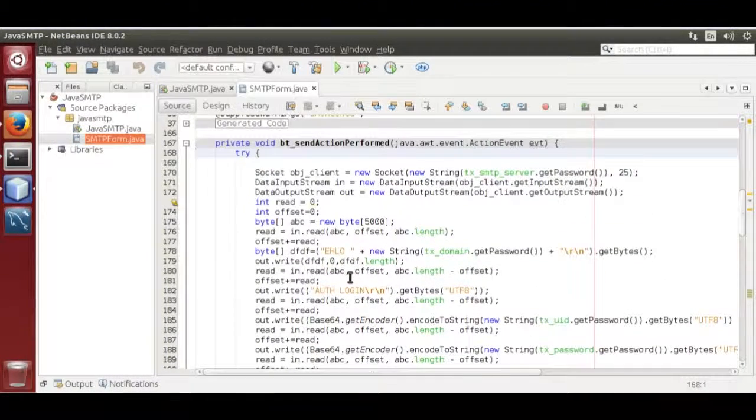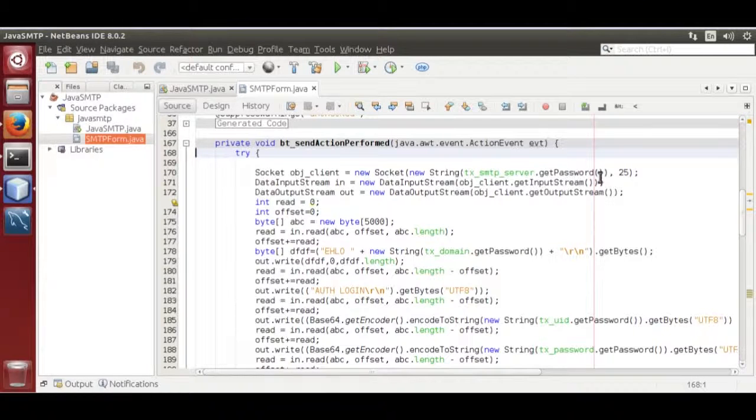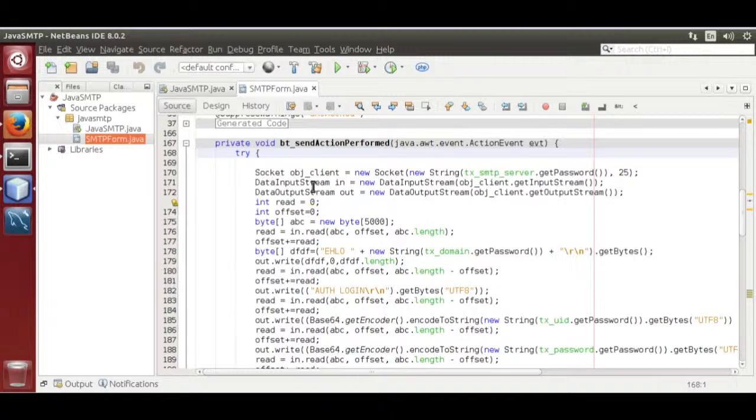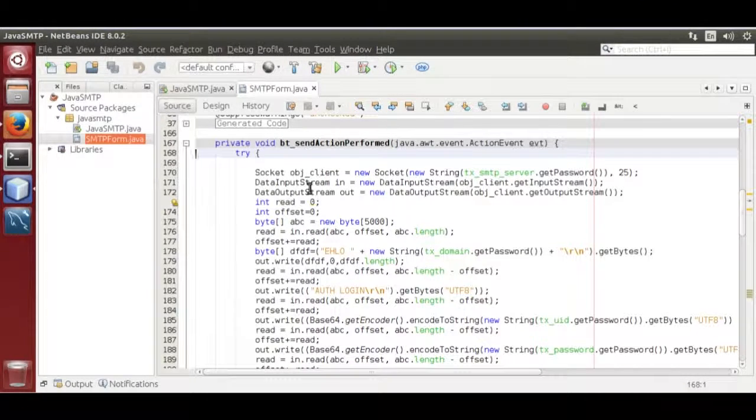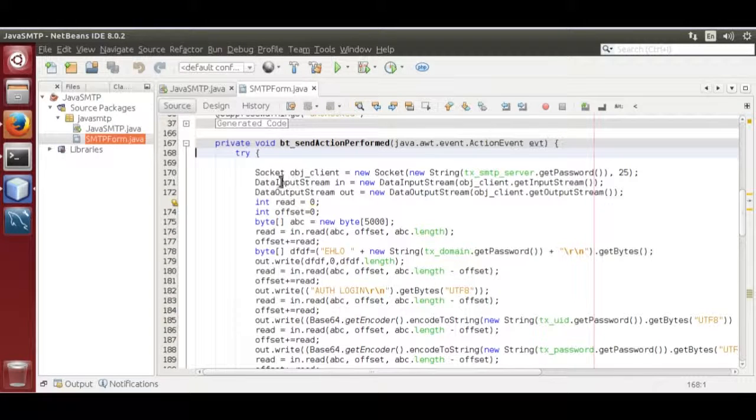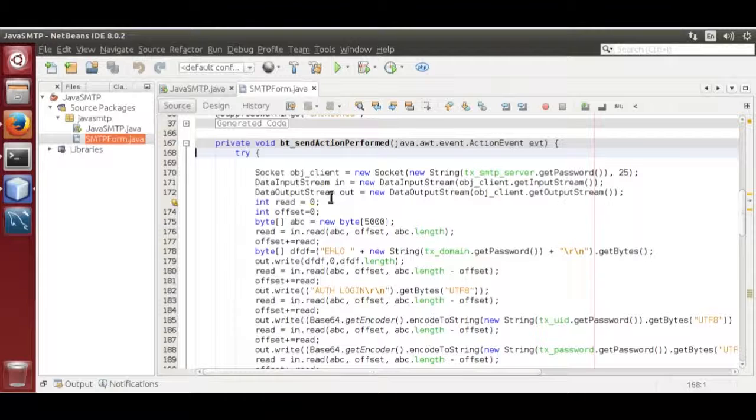We are creating a socket that connects to the SMTP server. Then we stored input stream and output stream in data input stream and output stream.